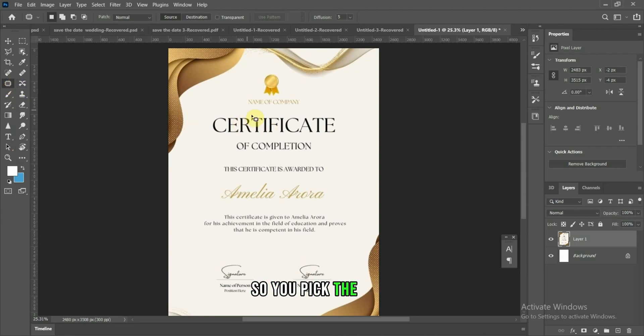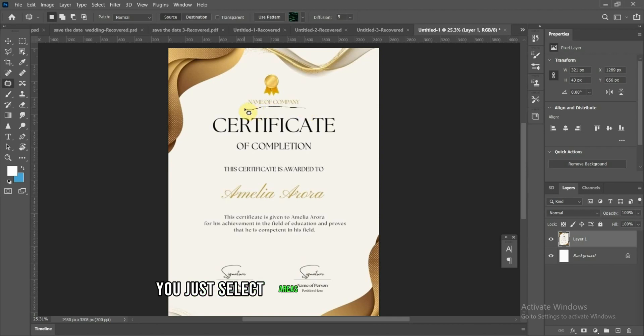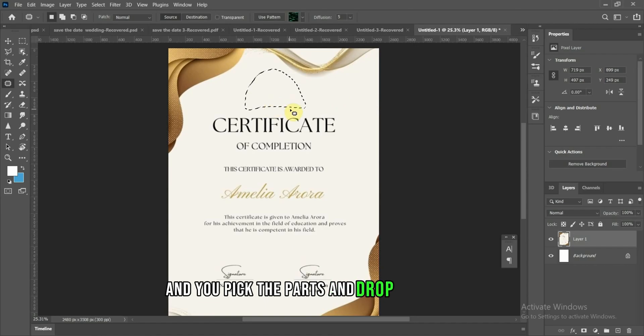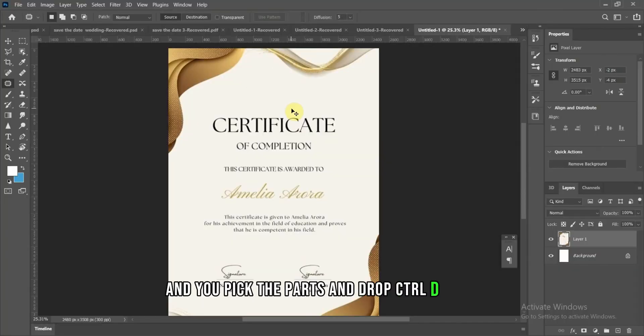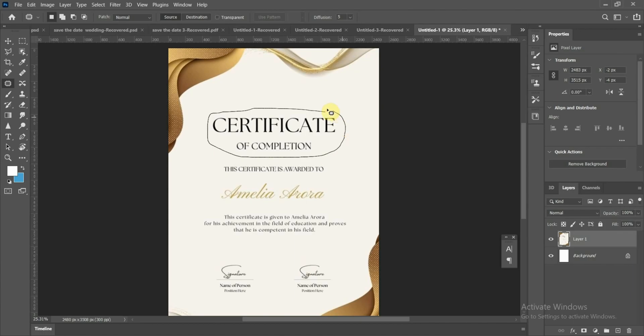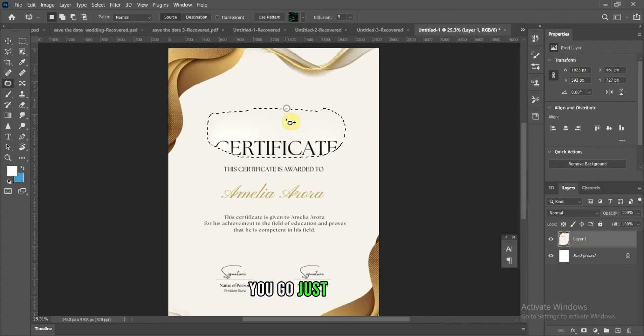So you pick the tool, you just select areas that you want to remove, and you pick a path and drop. Ctrl D to deselect, pick again. Go just like that.